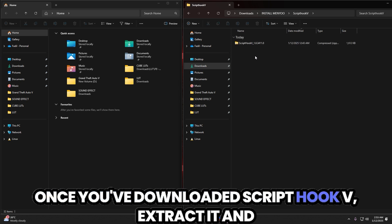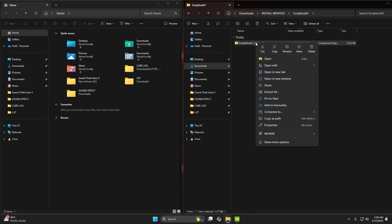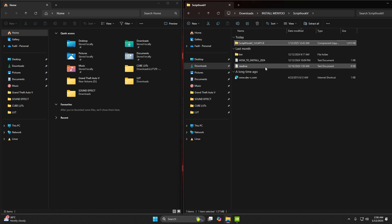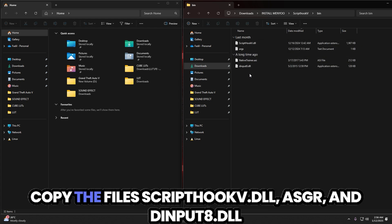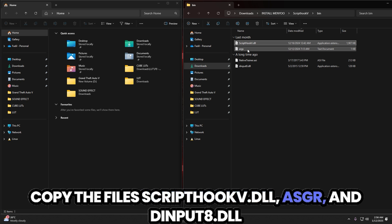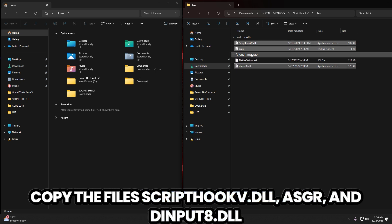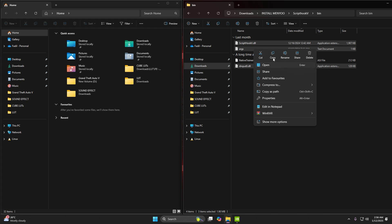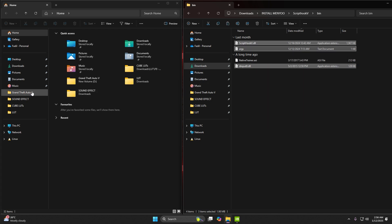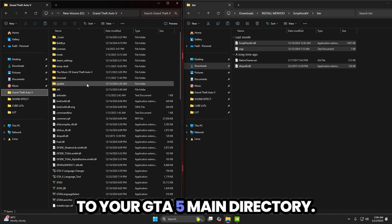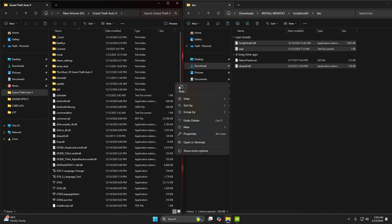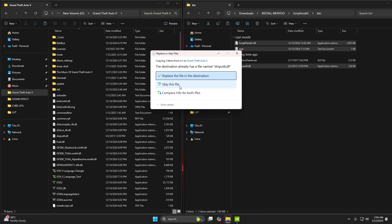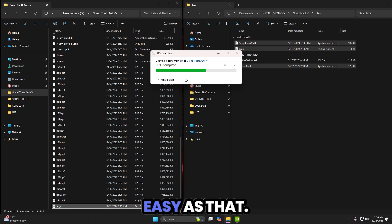Once you've downloaded ScriptHookV, extract it and copy the files ScriptHookV.dll, ASGR, and DINPUT8.dll to your GTA 5 main directory. Easy as that.